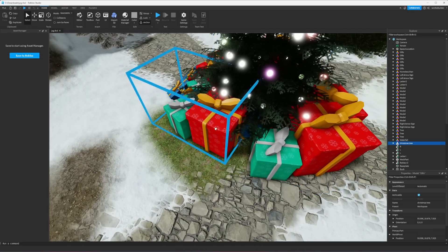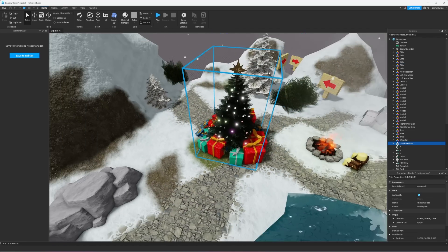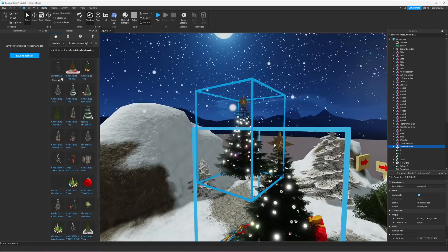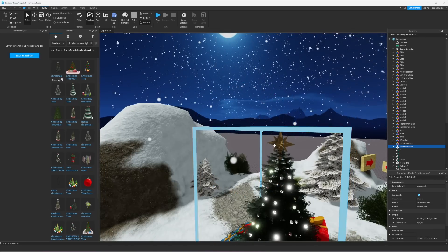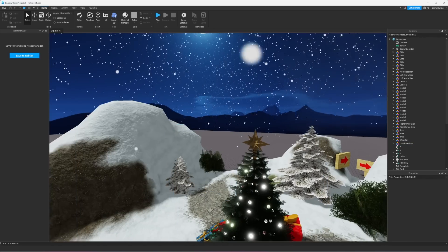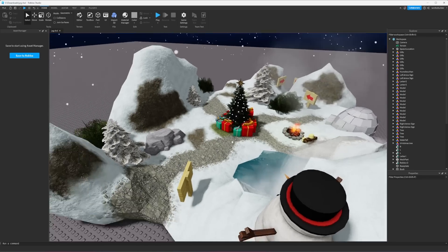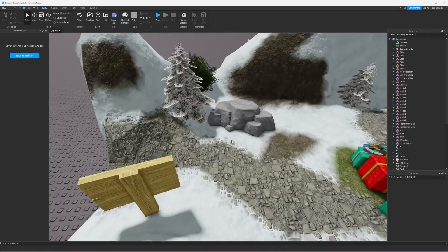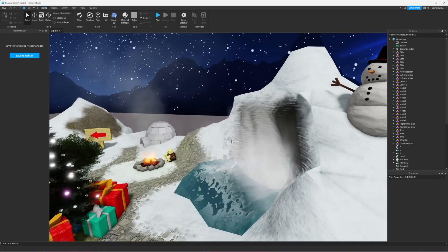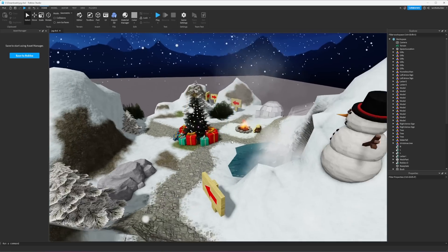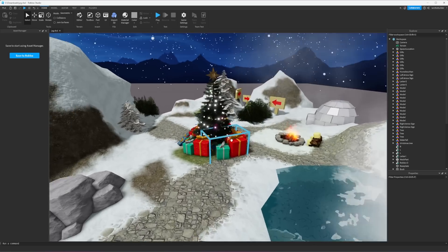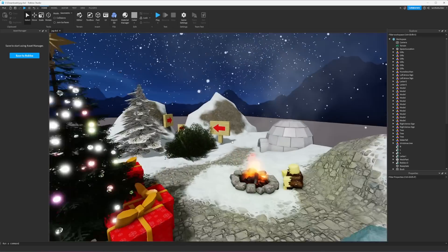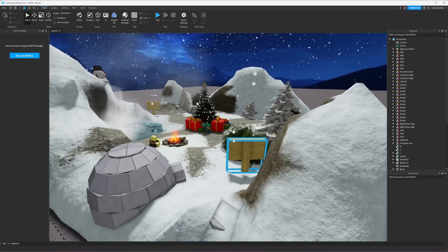So I'm going to assume that this noob map is all free models except for the terrain. However, them placing the free models how they did looks pretty decent, I'm not gonna lie. The map's not horrible. Let's go ahead and spawn into it.